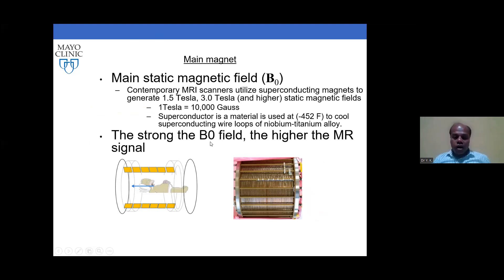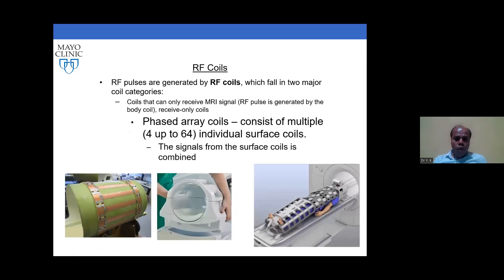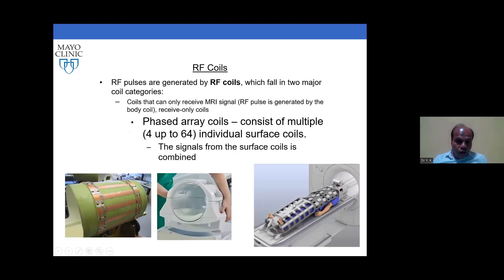RF coils: these are the body coils that can receive the MRI signal. If needed, they can also transmit and receive — both functions can be performed by these coils.